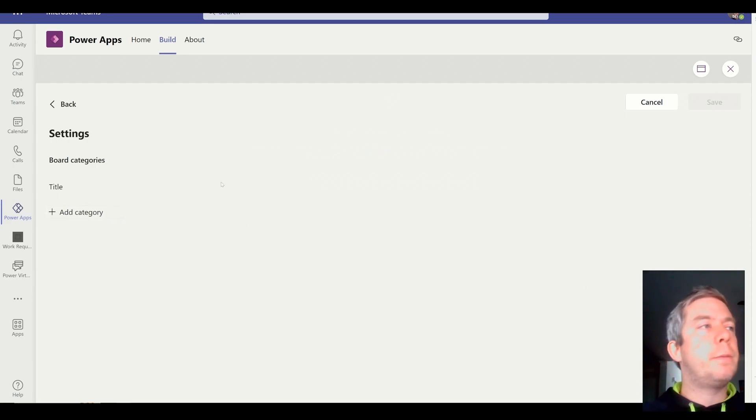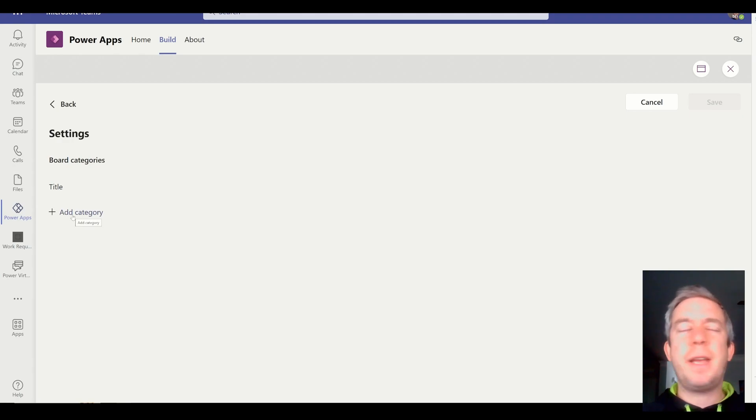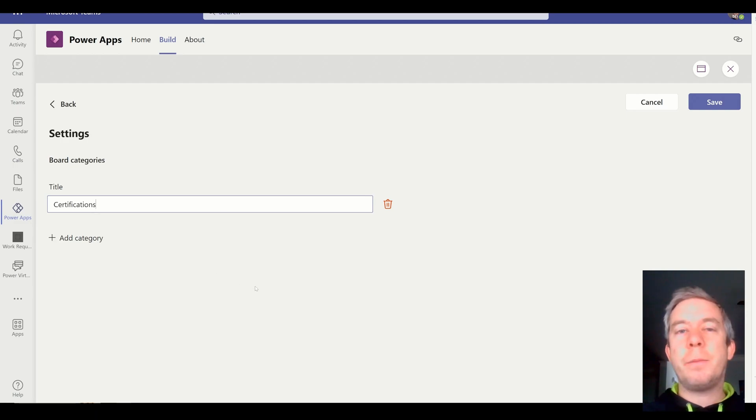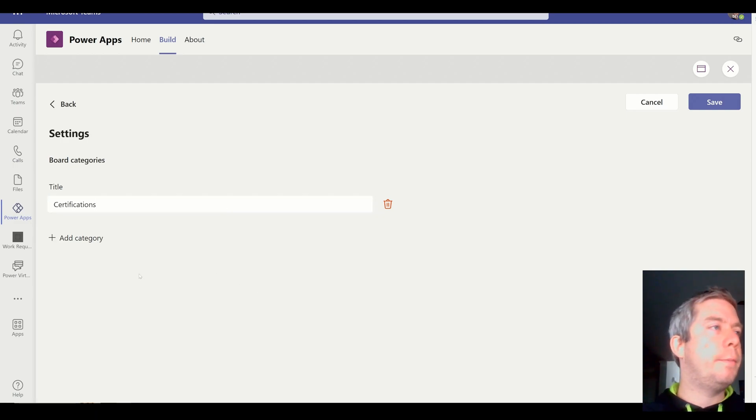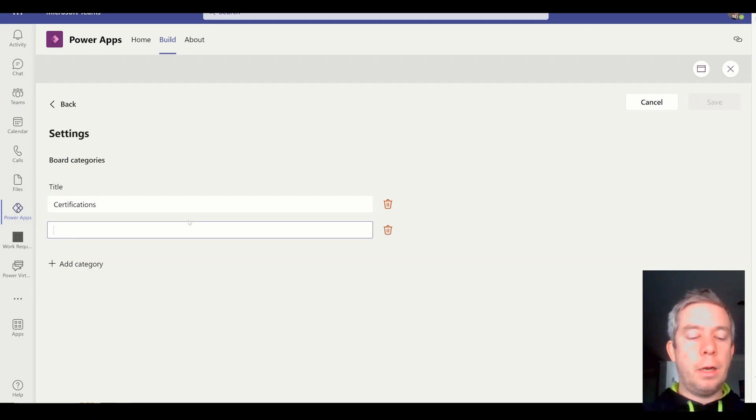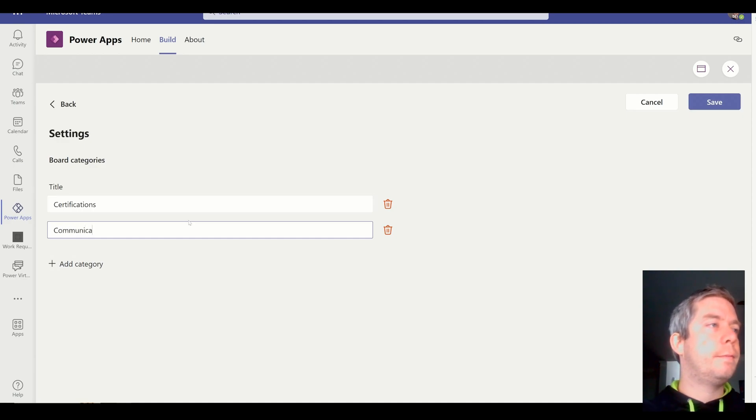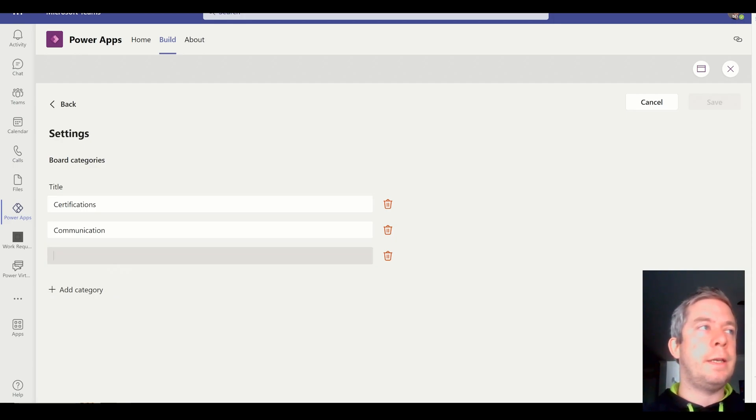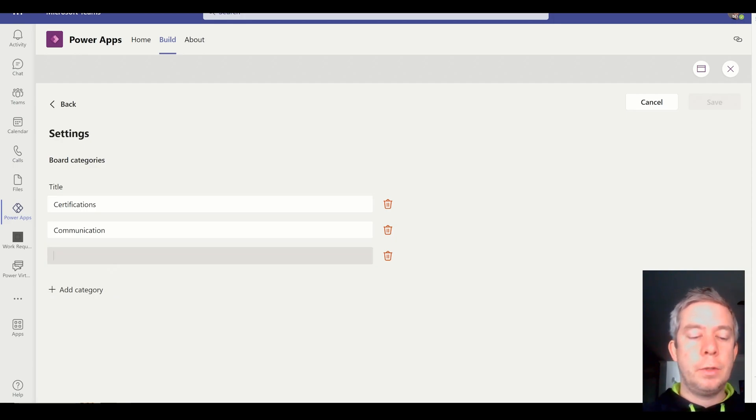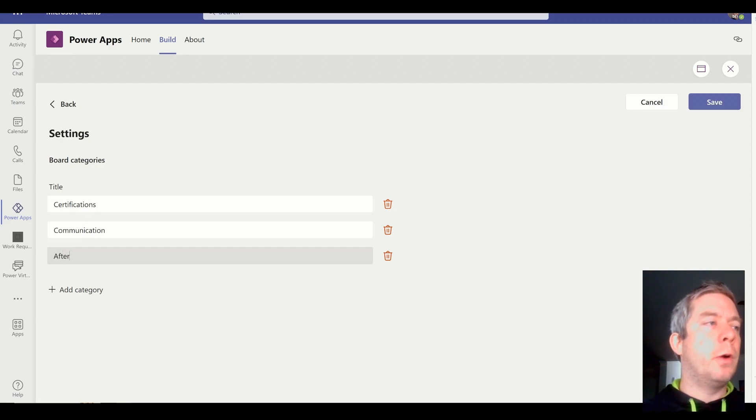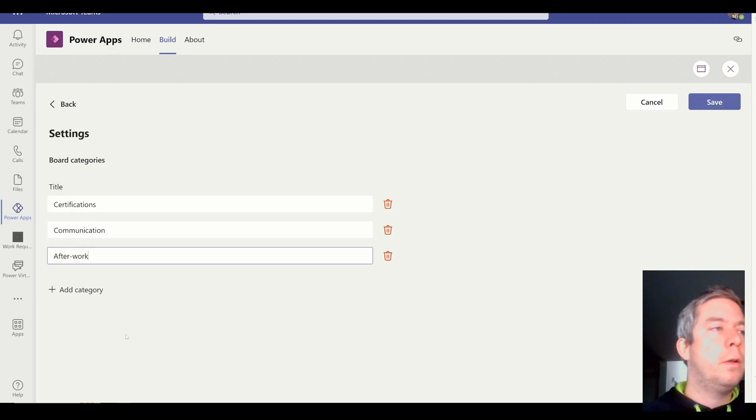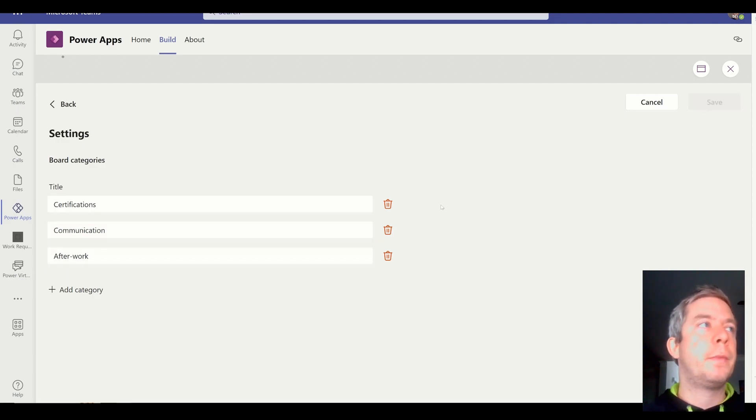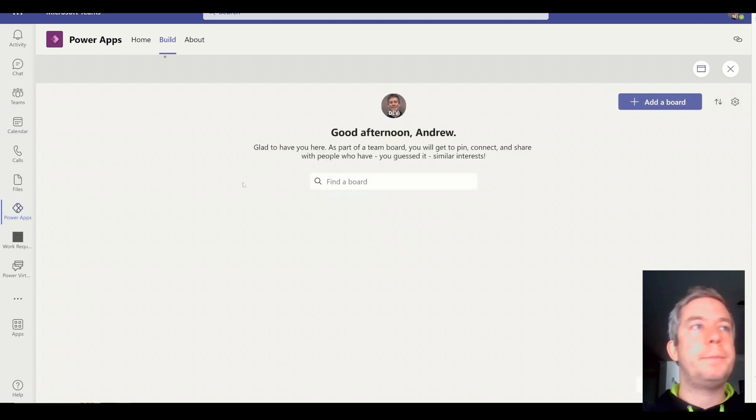All right, so we have some different categories. So the settings, let's add some categories. Let's add, let's try certifications. Let's add something work-related. Communication. And let's add one more. Or let's see, a board category. Let's do after work. We'll do one that's not really work-related. So we have certifications, communication, and after work. And we're going to hit save. All right, so we have three board categories. I'll just hit back.